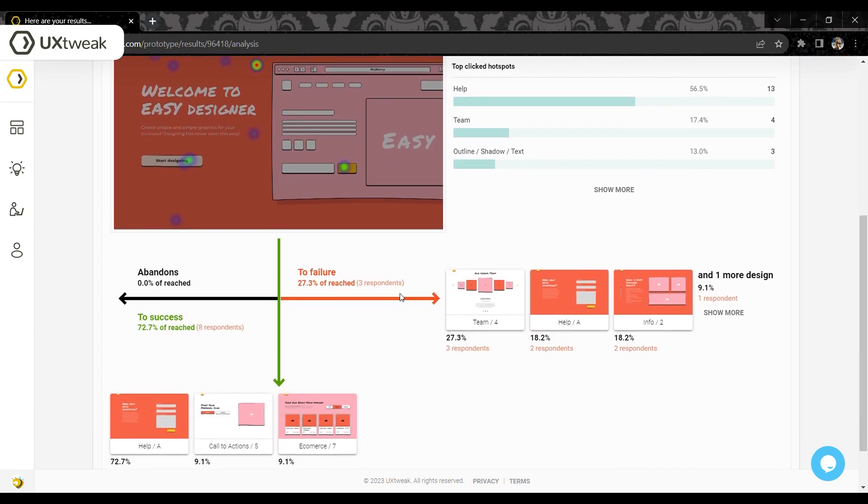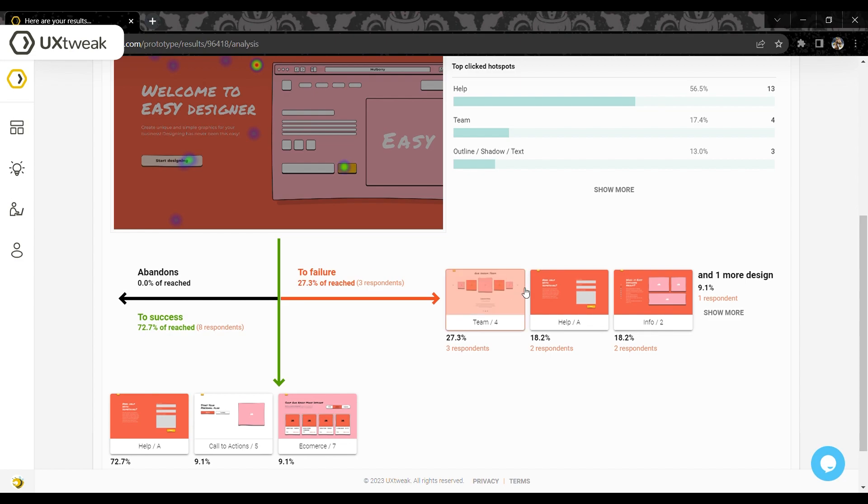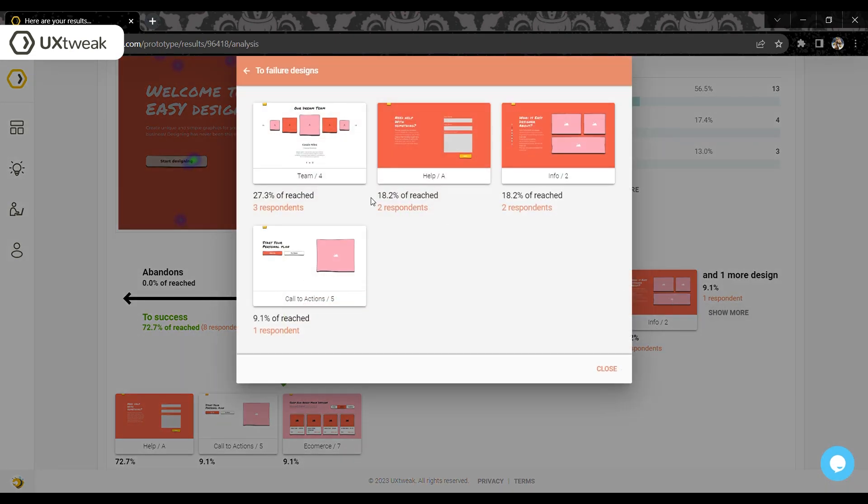The final addition are funnels for every design. Learn how many participants made their way to a successful ending or a failed one after visiting a specific design. Analyze which designs were the most frequent next steps for both the success and fail paths.